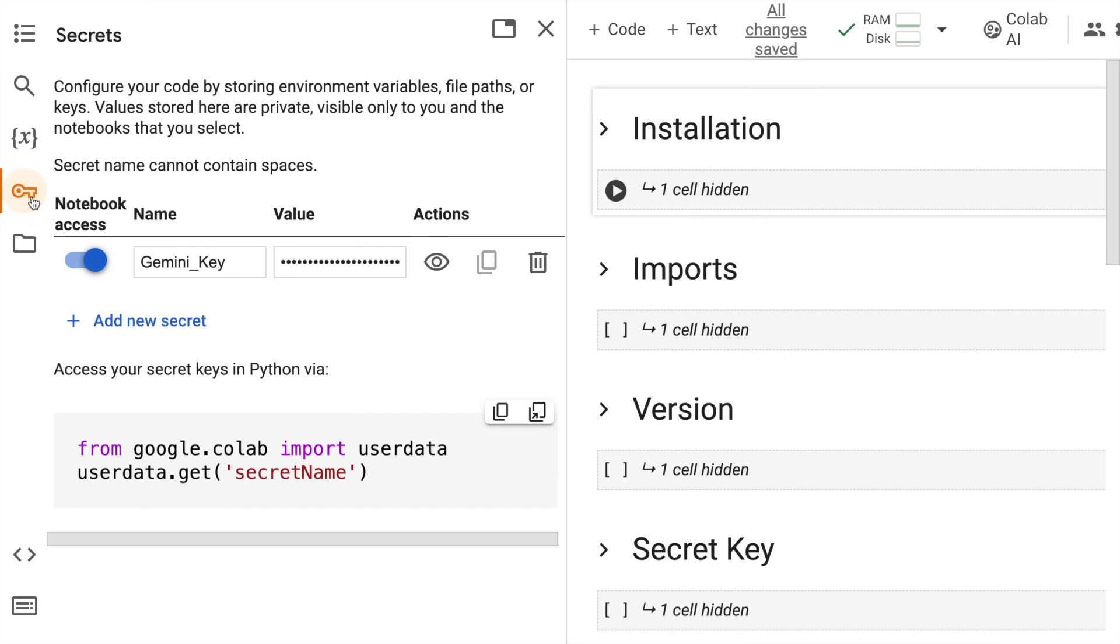The other thing I want to specify is in order to use the Gemini Vision Pro model, you will require an API key, which you can easily find in Google AI Studio, which is something I've already covered in my previous video. I'll attach the link in the description section. Now let's jump to the implementation.